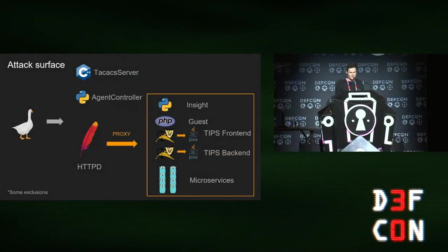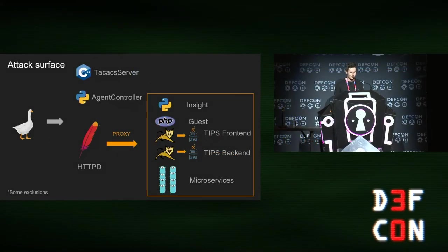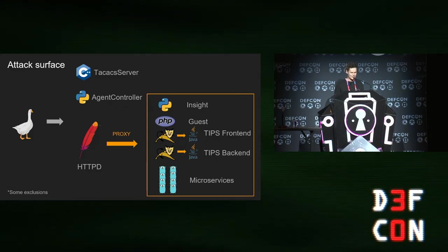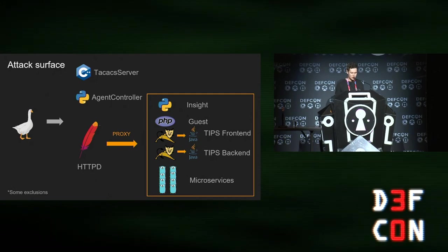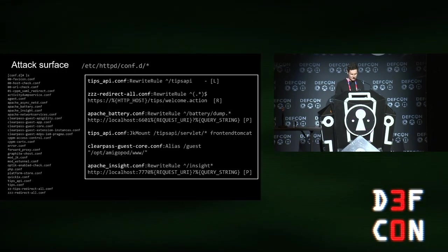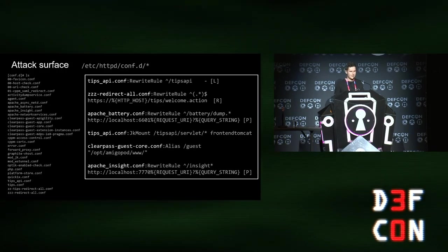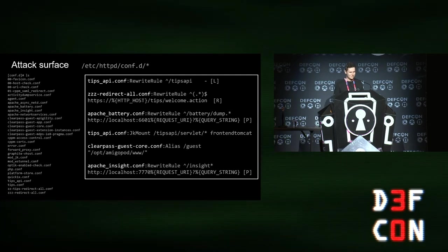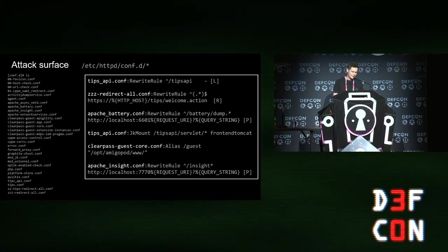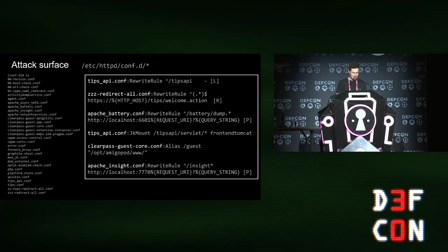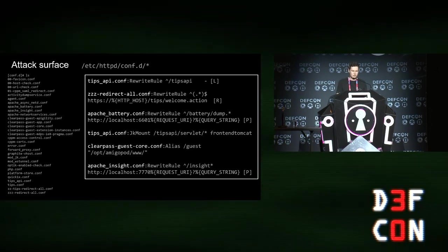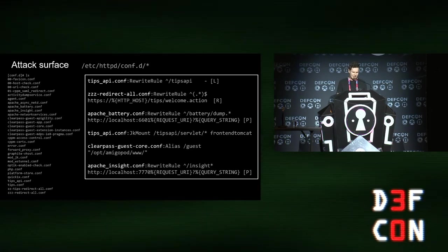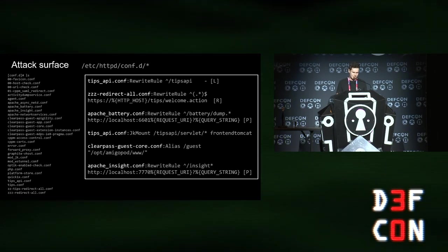Here's the attack surface. That little goose there represents the attacker or me. There's a few things you can hit directly, but most of it is via Apache. These are the Apache configs. There's a lot of them. There's about 20 different config files they use to define all sorts of ways of routing your HTTP requests to the backend applications.